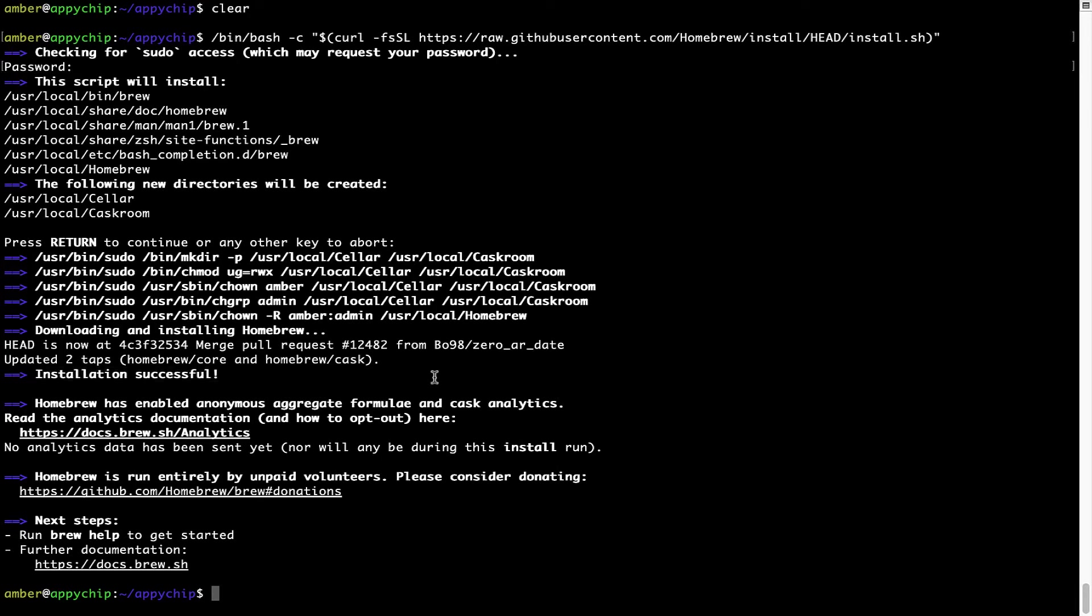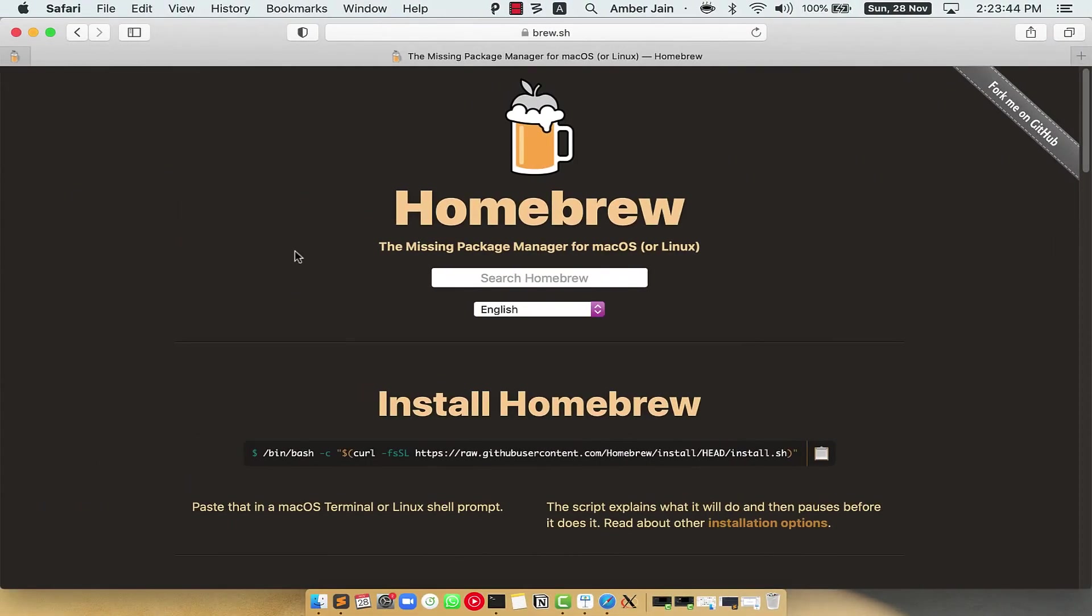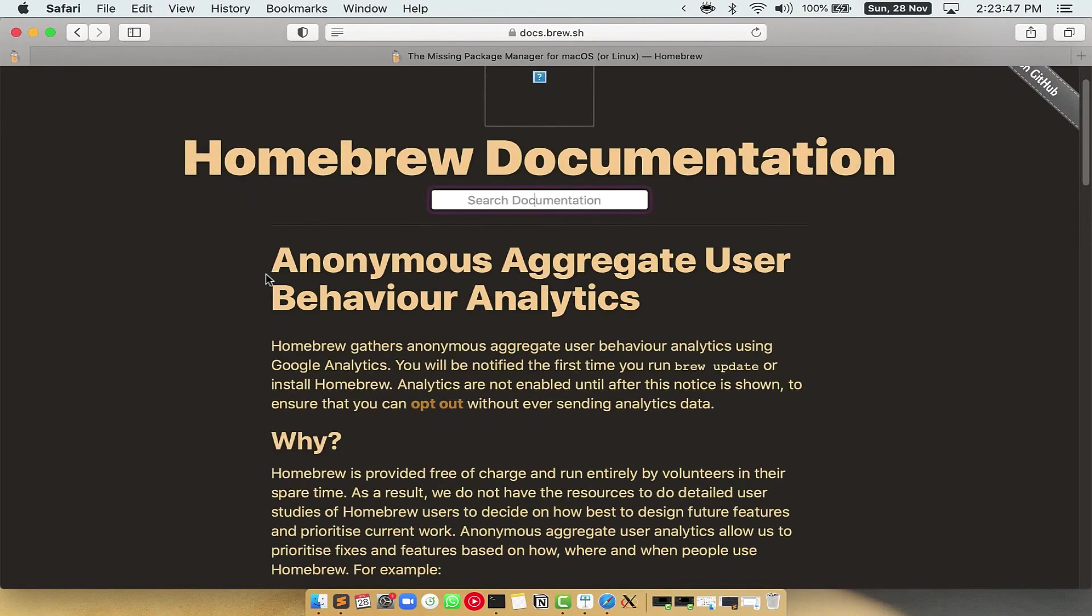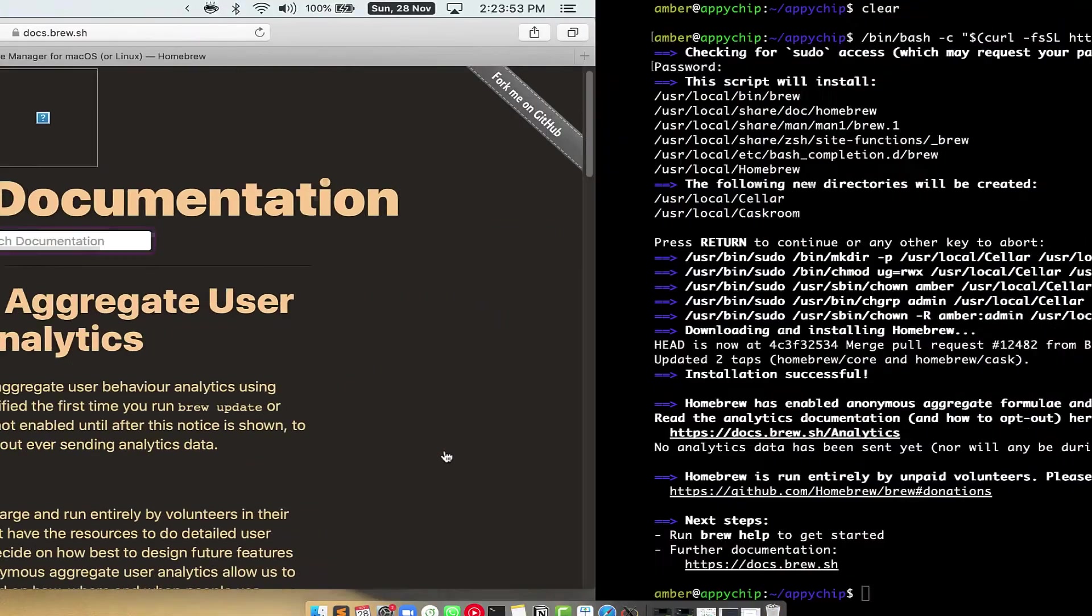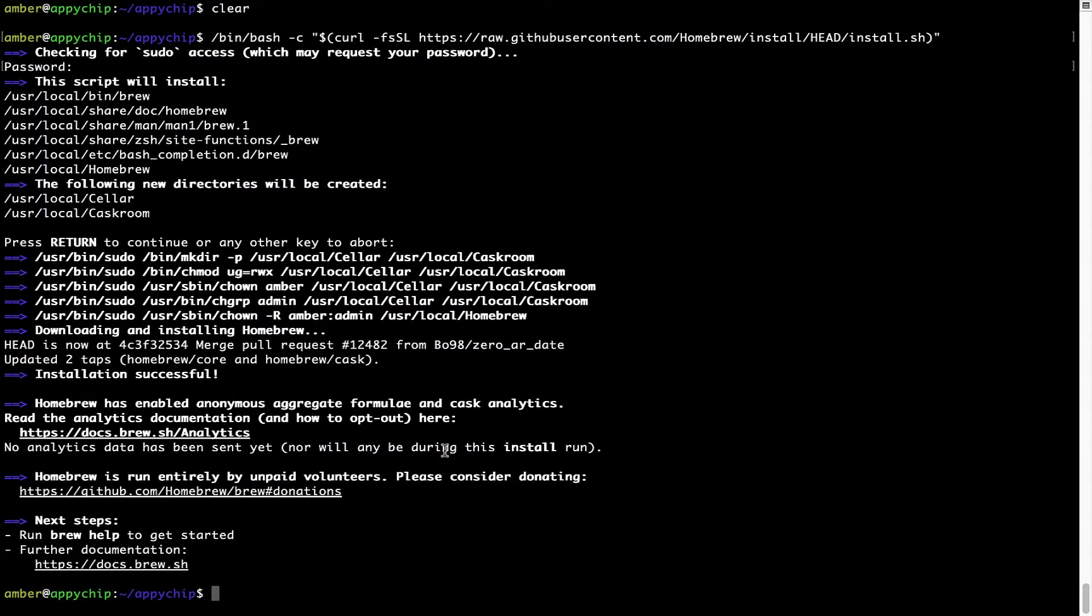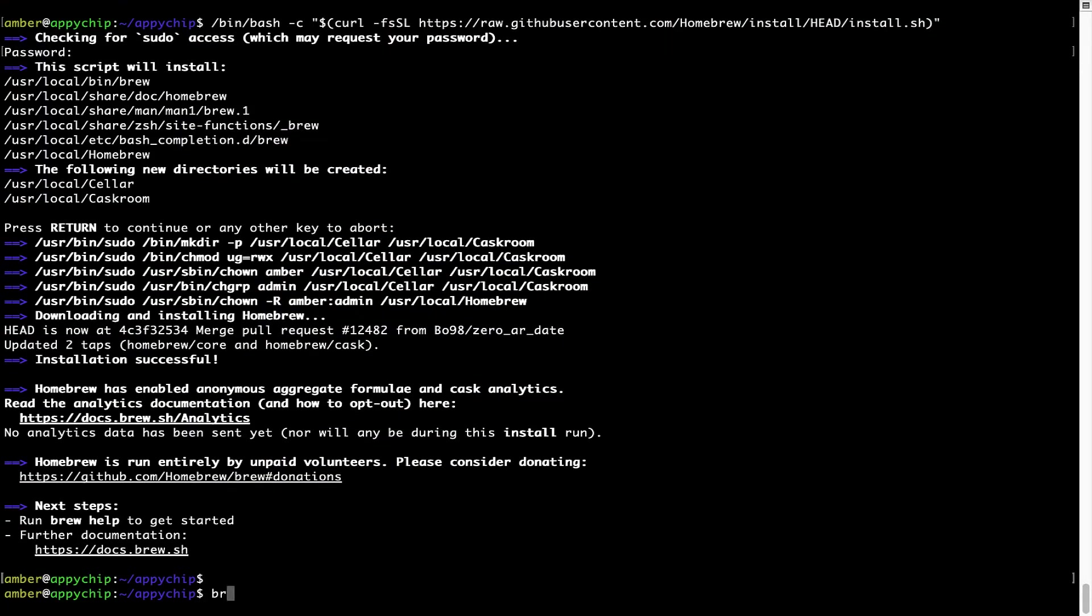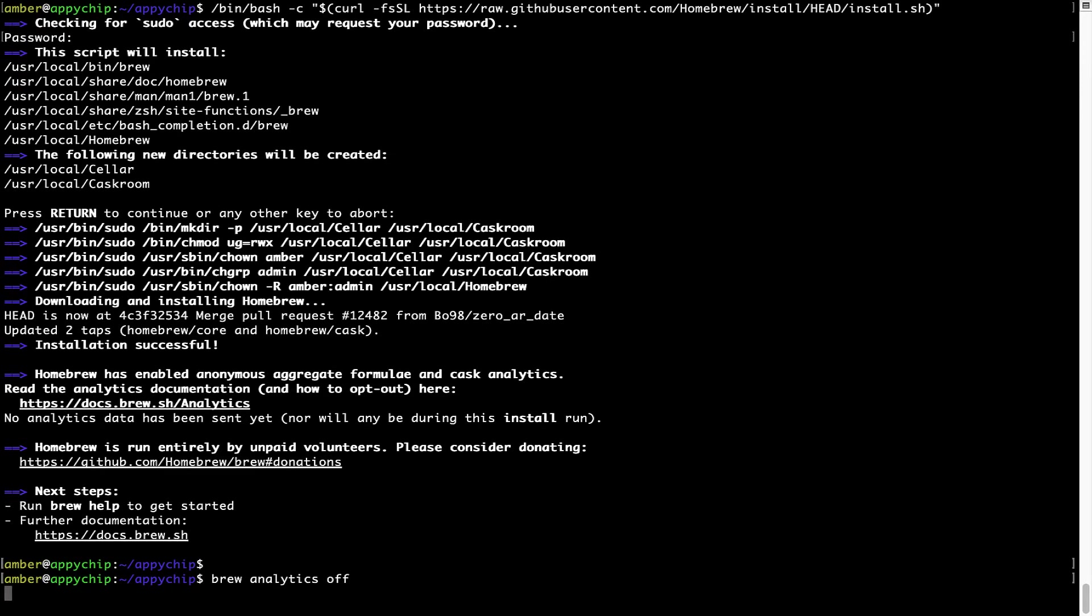Now, before we proceed, I would like to highlight that brew collects anonymous usage data via Google Analytics. As you can see on this page, if you want to opt out, you can simply run this command brew analytics off and press enter, which simply disables the anonymous usage data collection on your Mac.